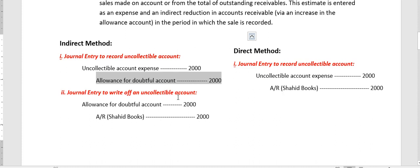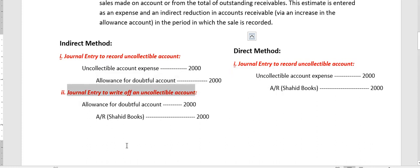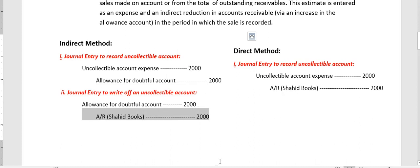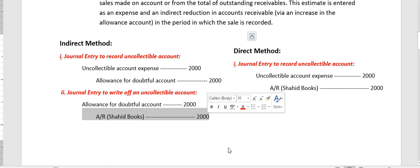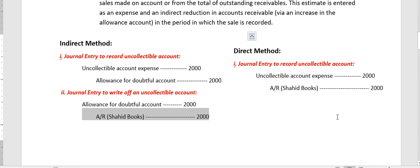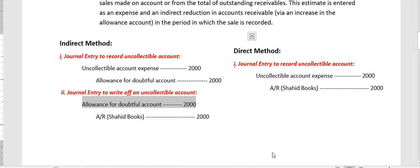Then we wait — possibly the same day, but normally more days or months — until we are 100% sure the money is not coming back. At that point, we get rid of the account receivable by crediting it $2,000, since a decrease in assets is a credit. For the debit, we debit the same allowance for doubtful accounts created in the first entry. The $2,000 credit from the first entry and the $2,000 debit from the second entry cancel each other out, closing the allowance account.